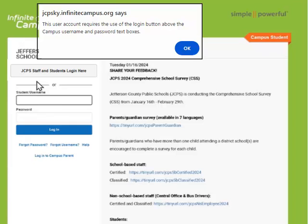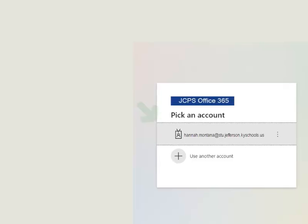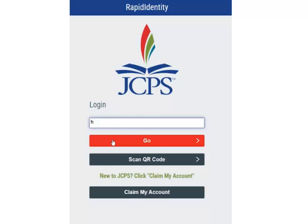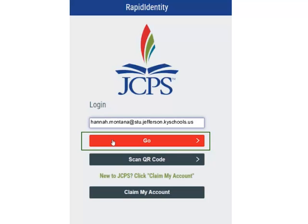Once clicking the OK button, students will then be redirected to the login page and need to select the Login Here button to continue. Next, students will select their email address from the Pick an Account screen, and continue by entering their email address and selecting the Go button.